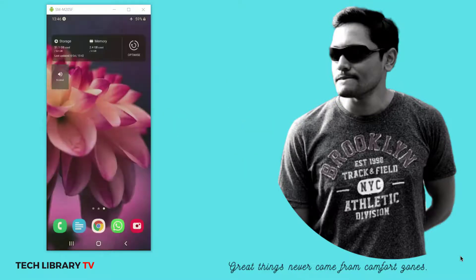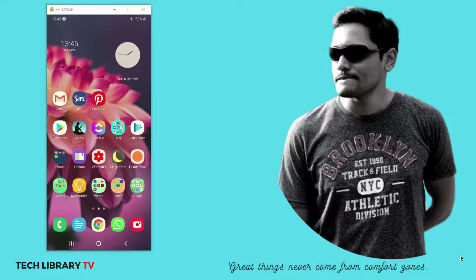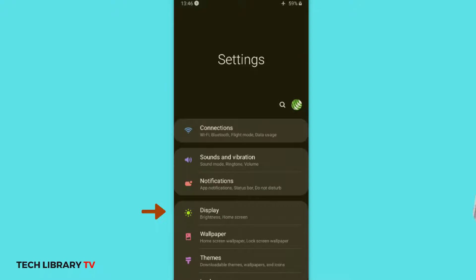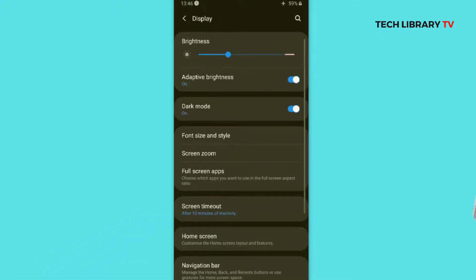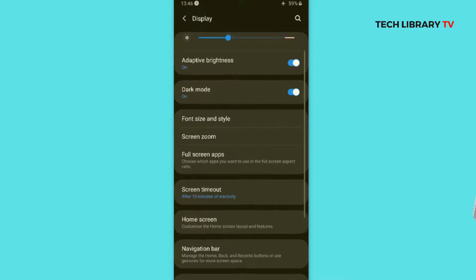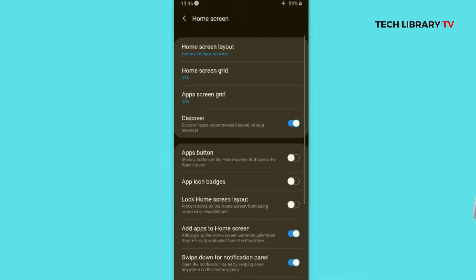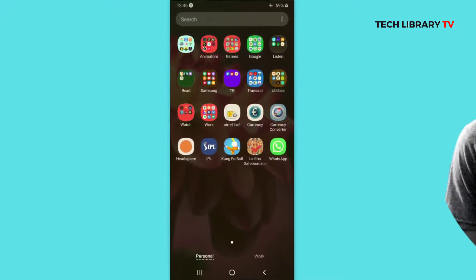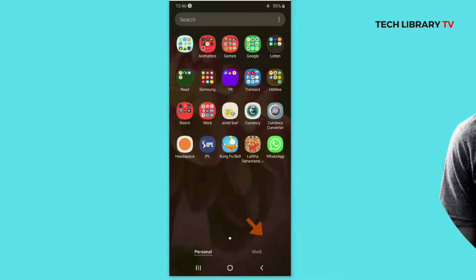First, let us go through the old-school method of getting into Settings directly. You have to go to the Display option, and within Display, go to Home Screen. You will find the Discover option right there, and you can directly disable it.